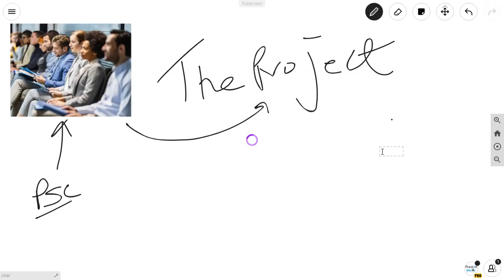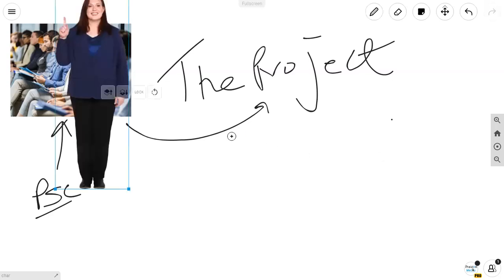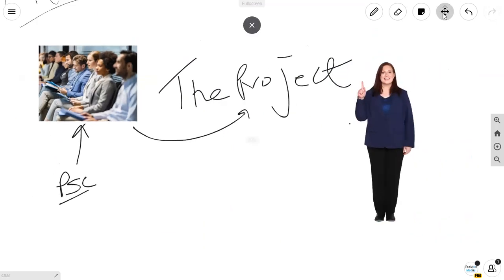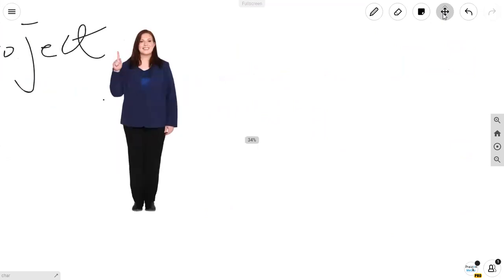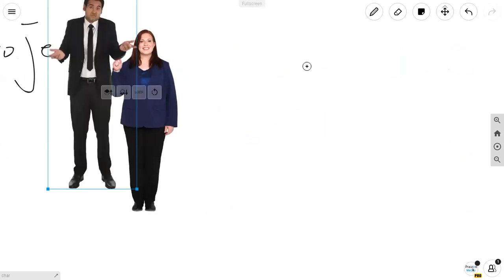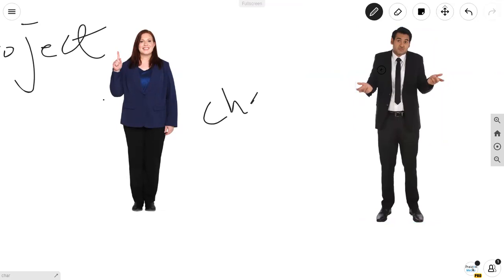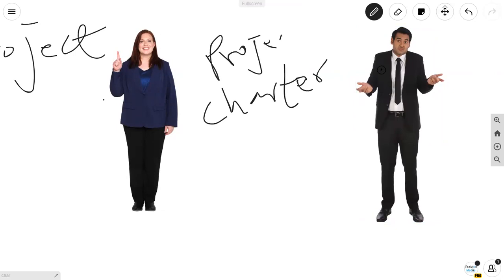The project charter needs to be created. The charter is a document that authorizes the project. The charter is created by someone known as the project sponsor, and many times with the help of the project manager. Our project sponsor is Tanya, and our project manager is Pradeep. The project charter is going to authorize Pradeep to apply resources to the project.